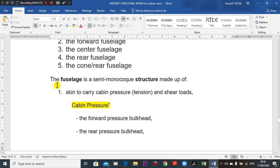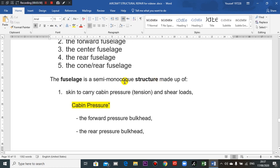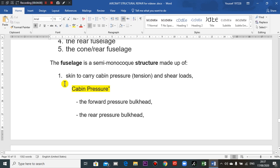The fuselage is semi-monocoque. Semi-monocoque means not circular, but like an ellipse. This semi-monocoque structure is made up of skin. The fuselage consists of skin to carry cabin pressure, tension, and shear loads.